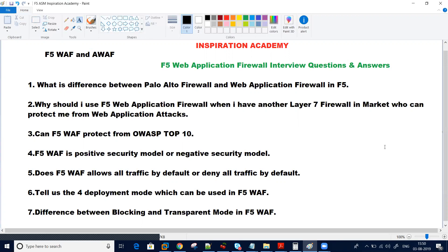Another question generally asked in interviews is: is WAF a positive security model or a negative security model? I heard these terms in the 101 exam. Most people who have attended this certification must know about these terms. What is a positive security model and what is a negative security model? Most of the questions in exam 101 are related to this topic.